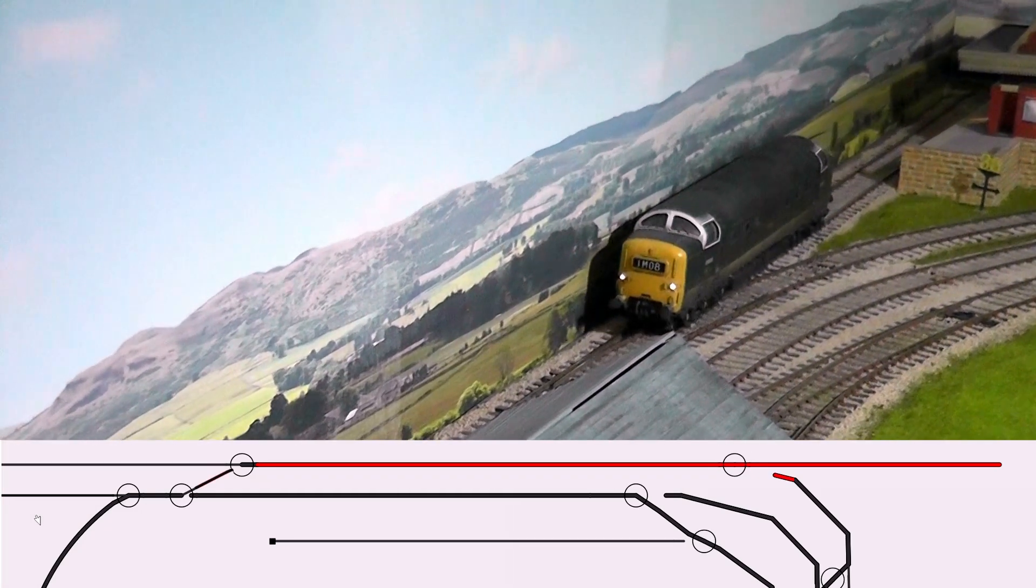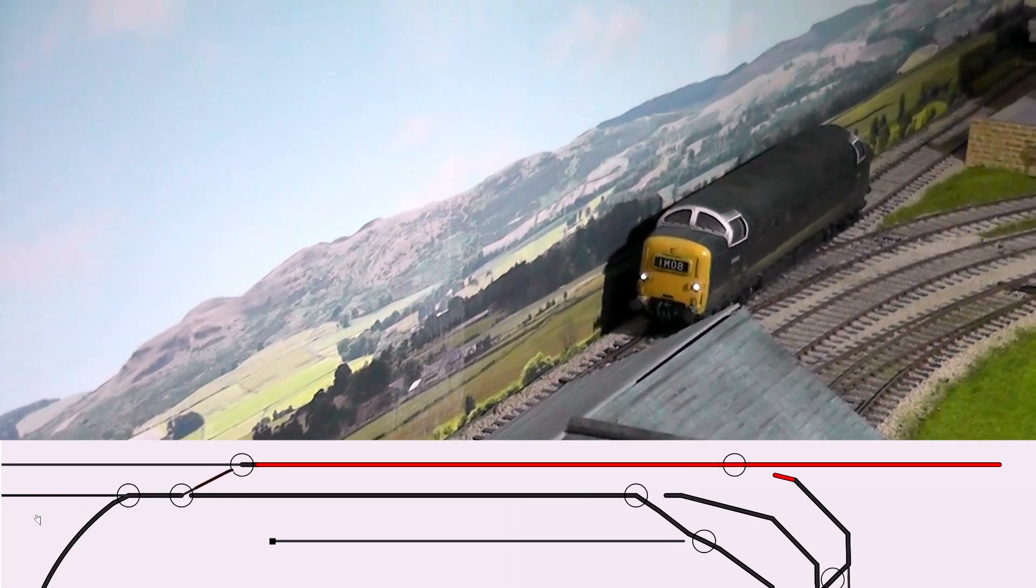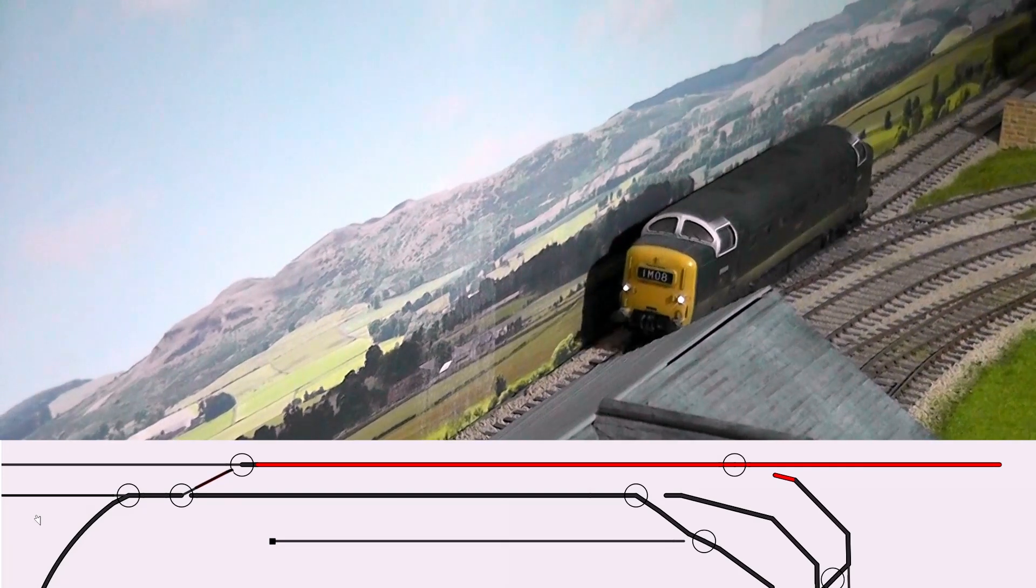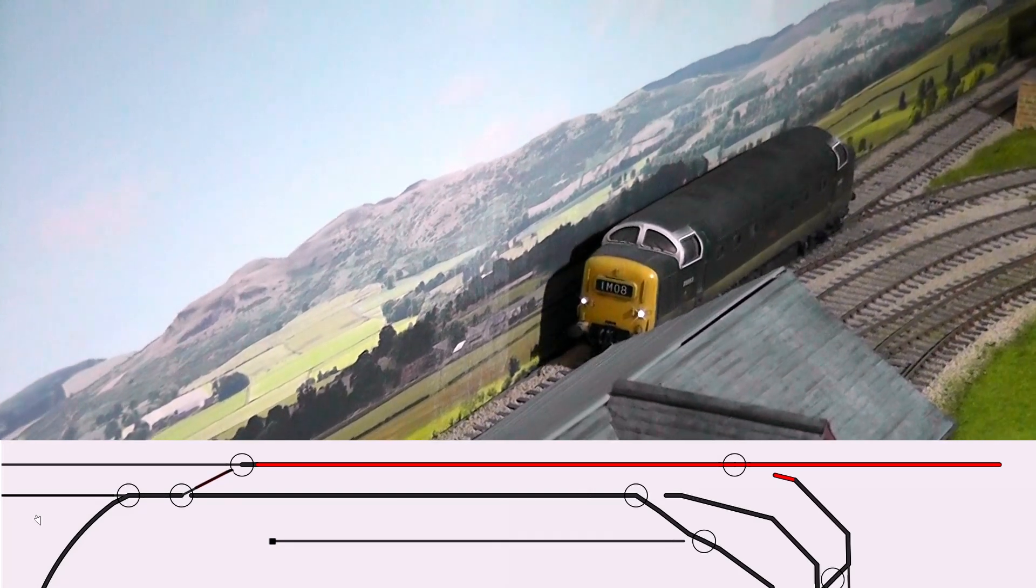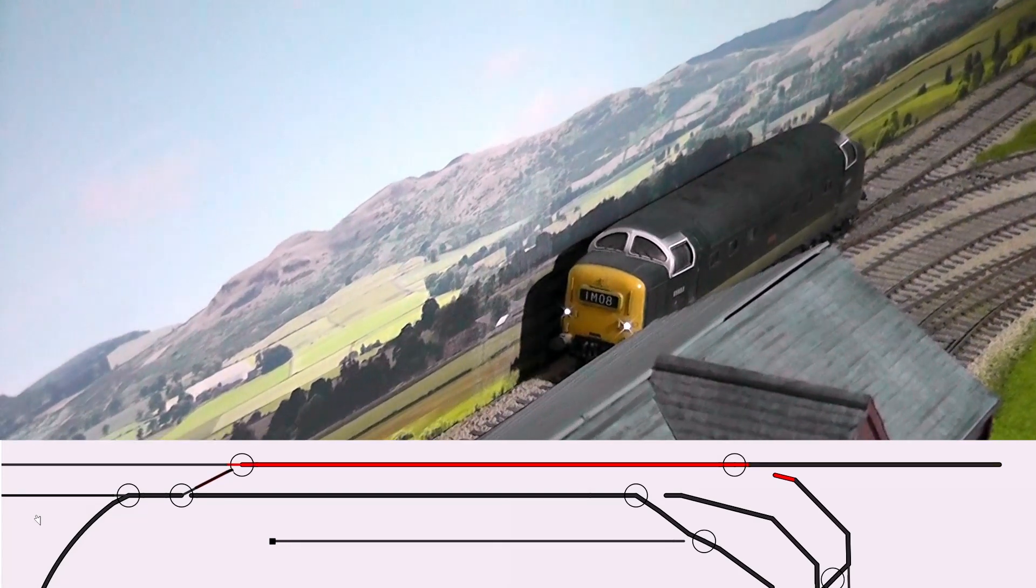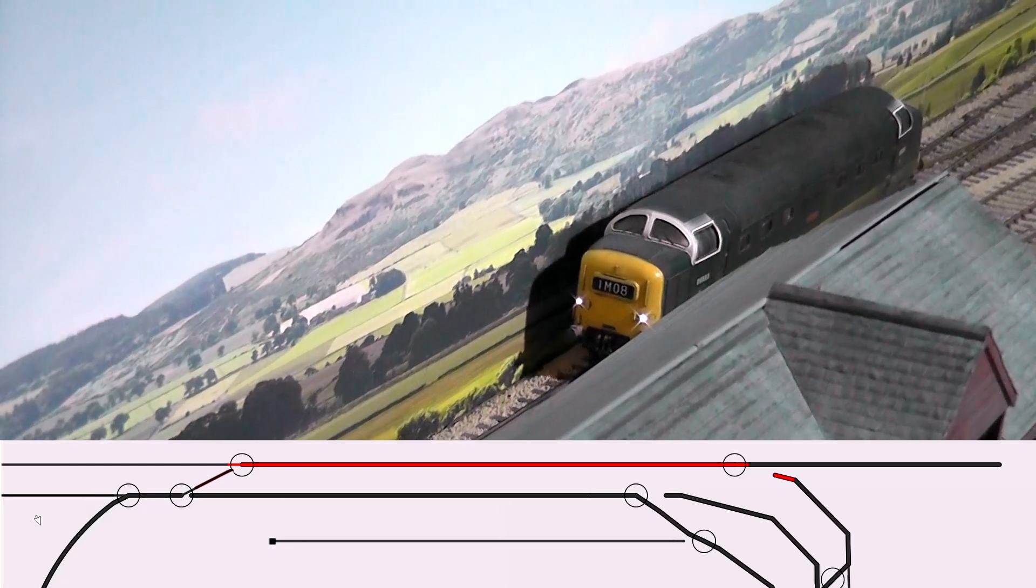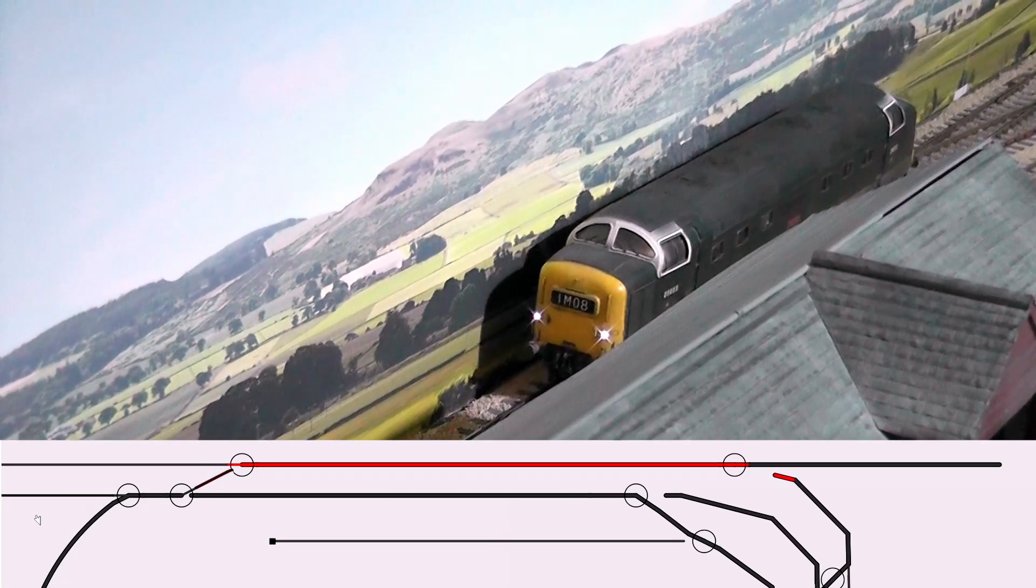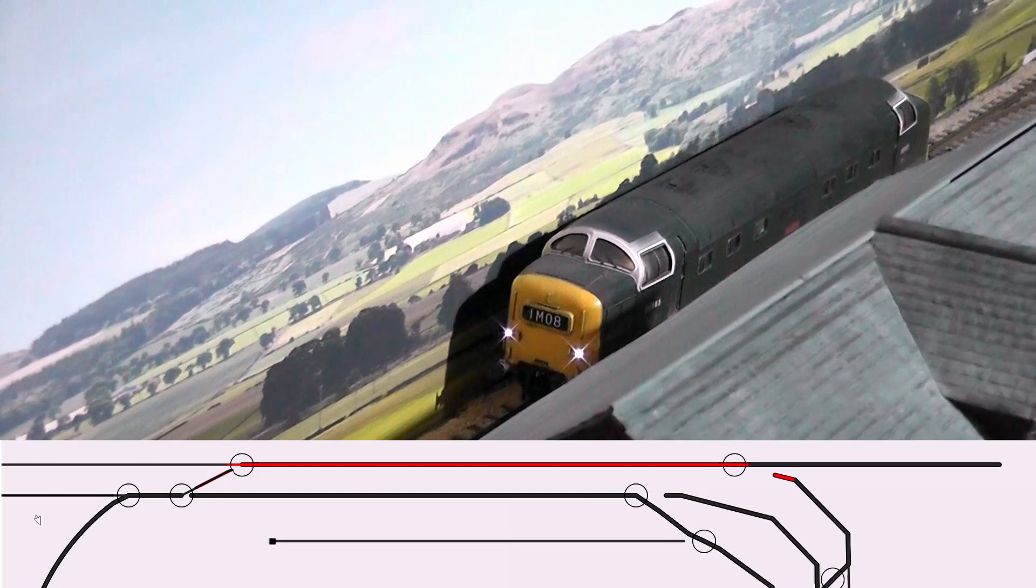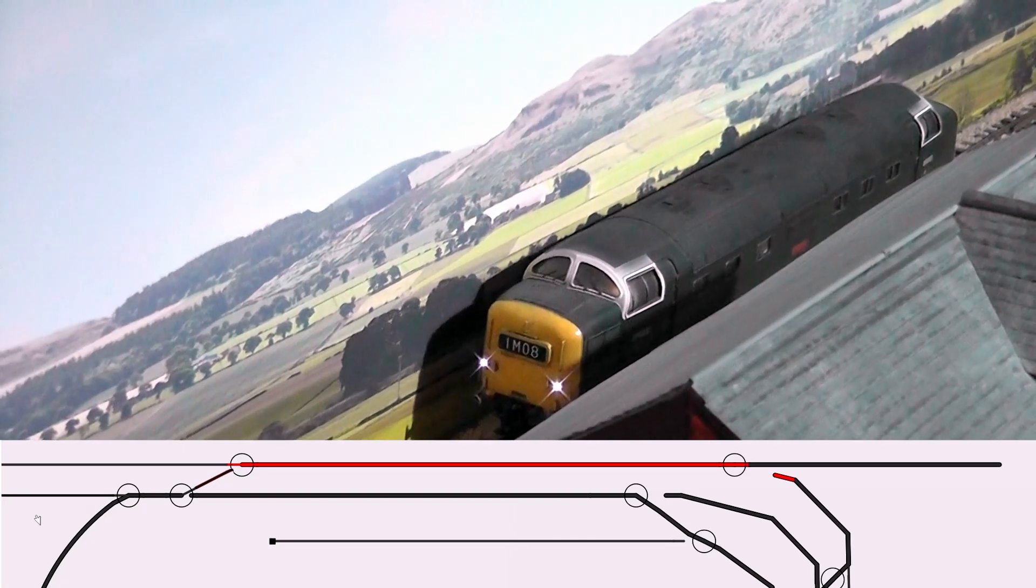So as she leaves the station, that section of track goes dark again. And now she's moving on and because the point has been changed, she'll now go towards the engine shed.